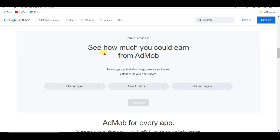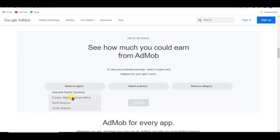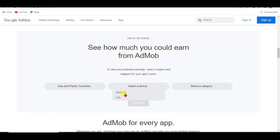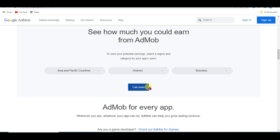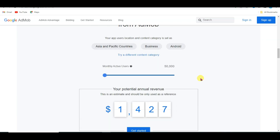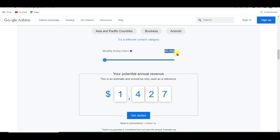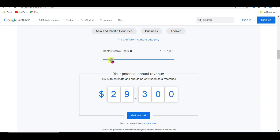Let me show you how much money you can earn. Select your region — you can select any of these regions. Now select your device and ad type, then select your category: business category. Now click on the calculate button. Here you can see: if you get 50,000 monthly active users on your app, then you can earn $1,427 per month. You can earn a high amount of money from Google AdMob.